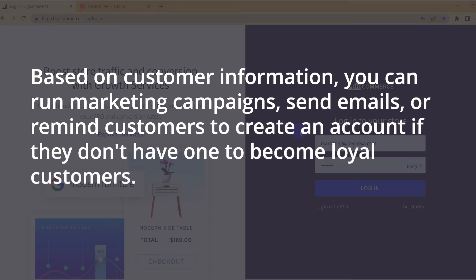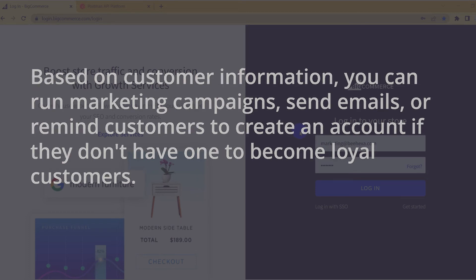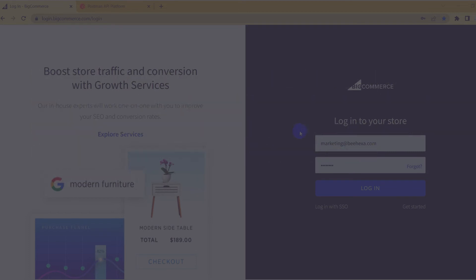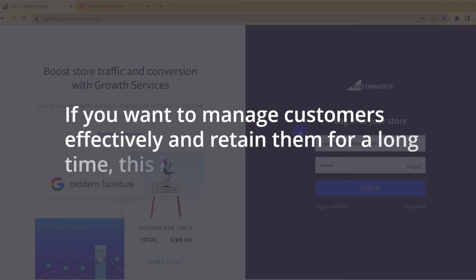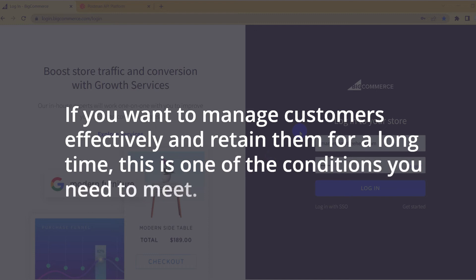For the reason above, today, Behexa will help you retrieve all customers in BigCommerce using Postman. If you want to manage customers effectively and retain them for a long time, this is one of the conditions you need to meet.